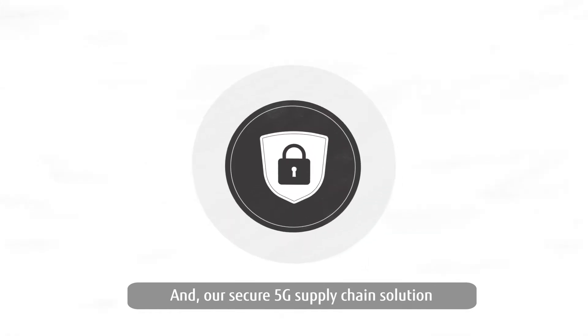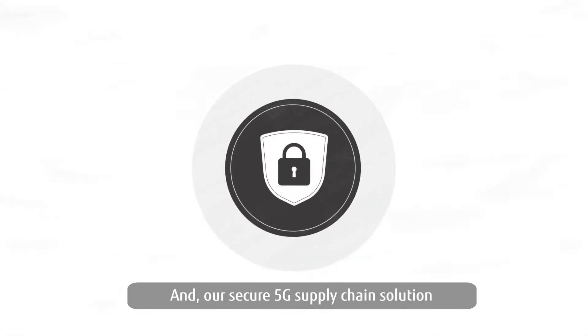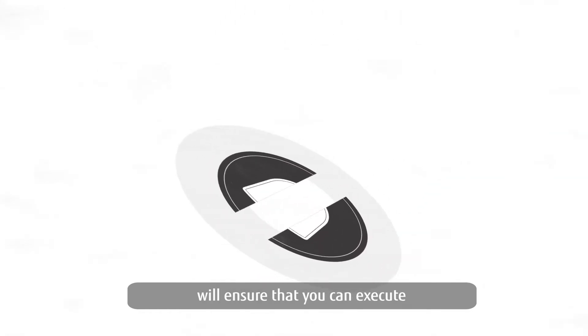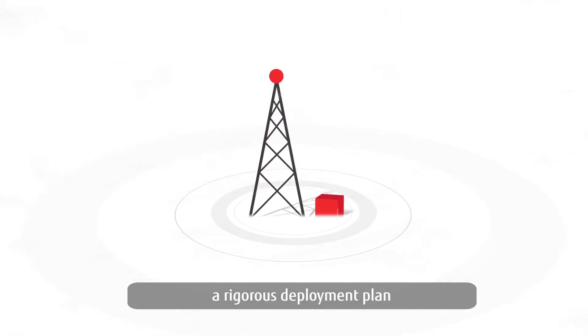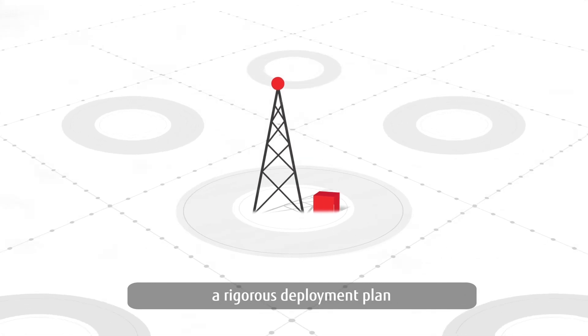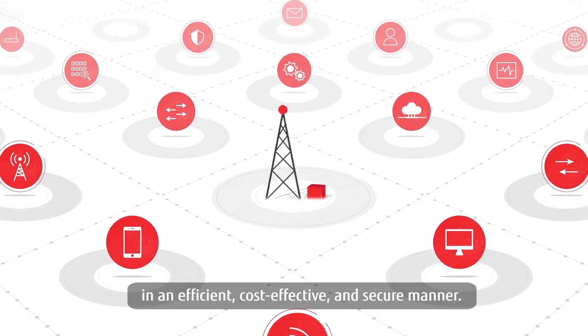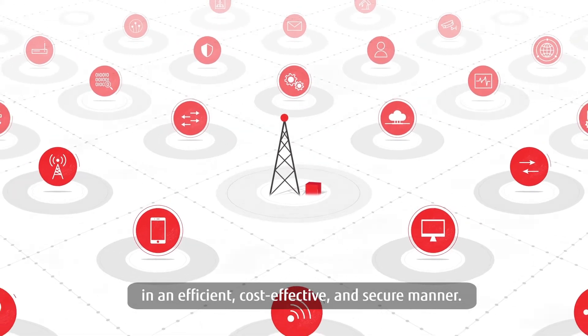And, our secure 5G supply chain solution will ensure that you can execute a rigorous deployment plan in an efficient, cost-effective, and secure manner.